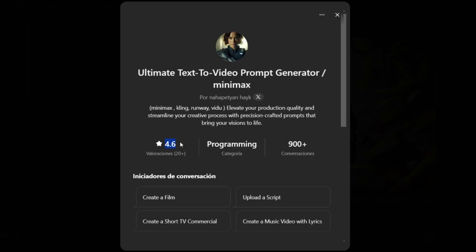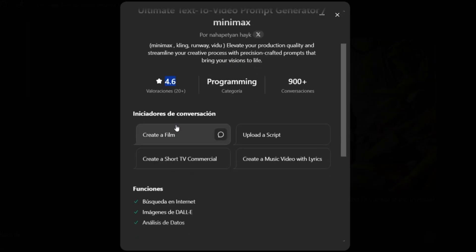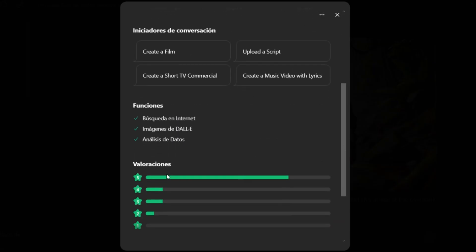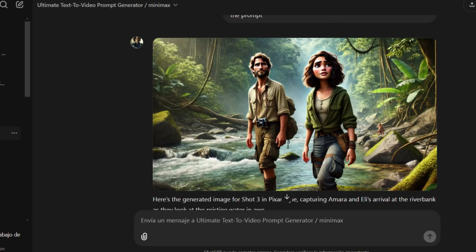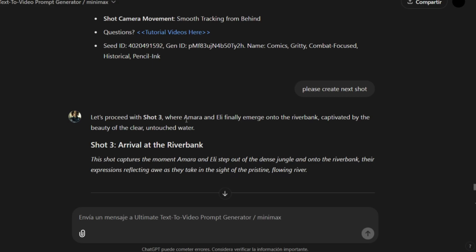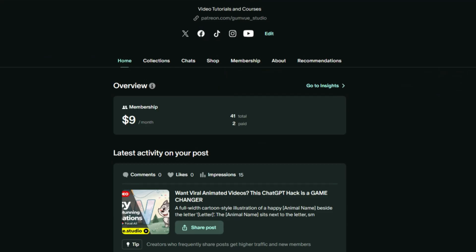See the user ratings for my custom ChatGPT — it's 4.6 out of 5. This is a very useful tool, and depending on how creative you are and how you work with ChatGPT, your results will be amazing. I hope you enjoyed this small bonus trick. Visit my YouTube channel, Patreon, and Facebook group to learn more and get help with your work.